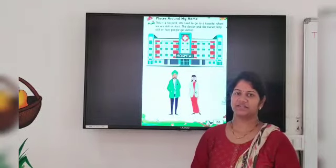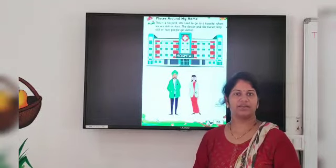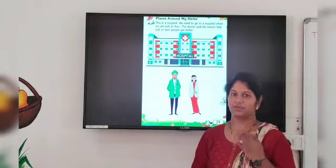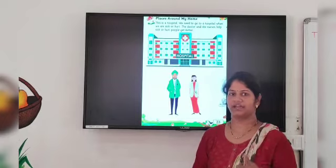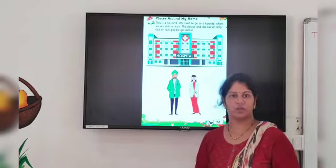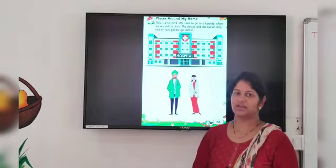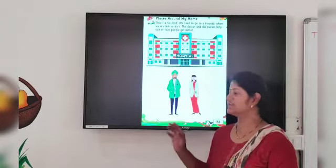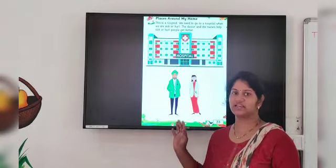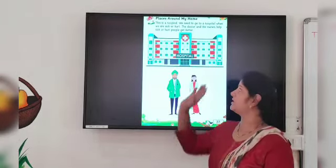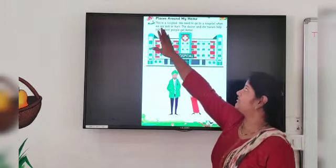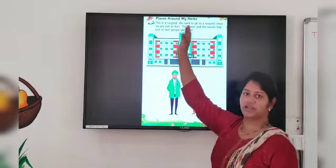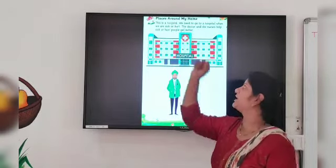Hello my dear students, how are you? I hope you all are well and doing your work very well. Today's subject is EVS, chapter number 5, places around me.